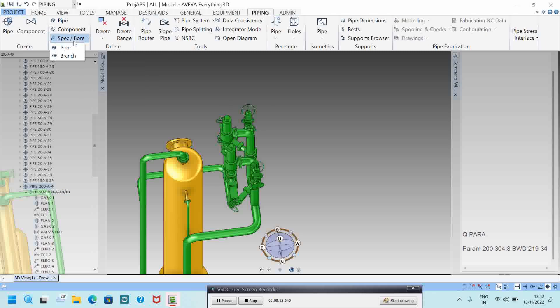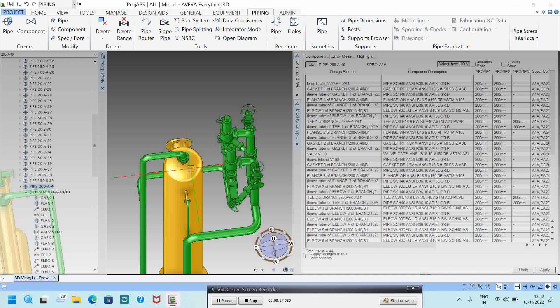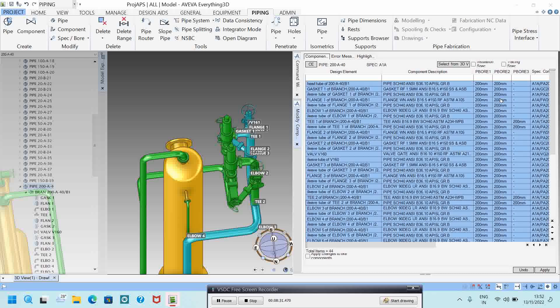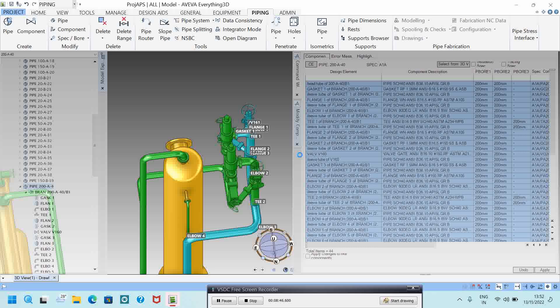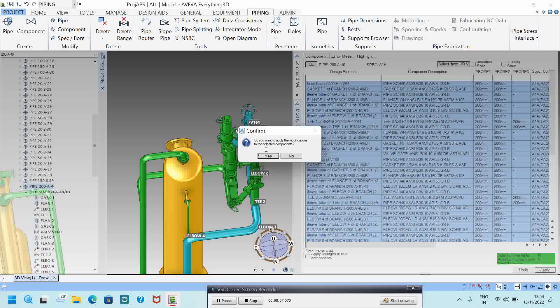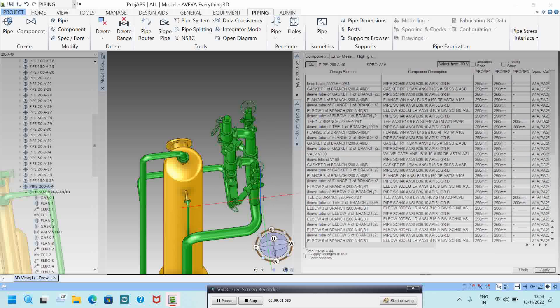Go to Piping, Modify Spec/Board, then select the pipe. Press Ctrl+A to select all, right-click, and choose Modify Bore. The current elbow size is 200mm. I want to change it to 250mm, which is 10 inches. You can see 44 selections available — click Apply. It will ask to apply the modification to selected components; say Yes. The pipe size is now changed to 10 inches. This way you don't need to change components one by one, which saves time.